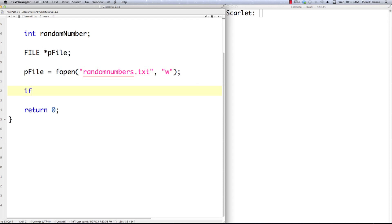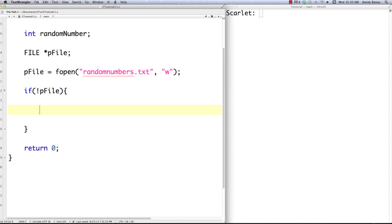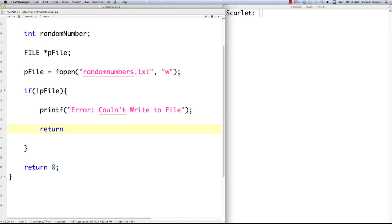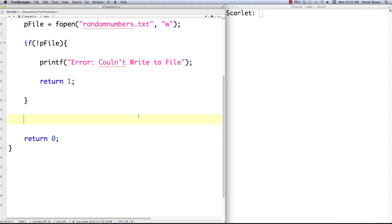After we try to open this file we need to check to make sure it actually was opened. Whenever fopen is called, if the file wasn't opened it's going to return a null. So we check: if not pfile, we'll say printf error, couldn't write to file, and then return 1 because an error occurred. But if we get through that check, we know we're in a situation where we're going to be able to write to this file.